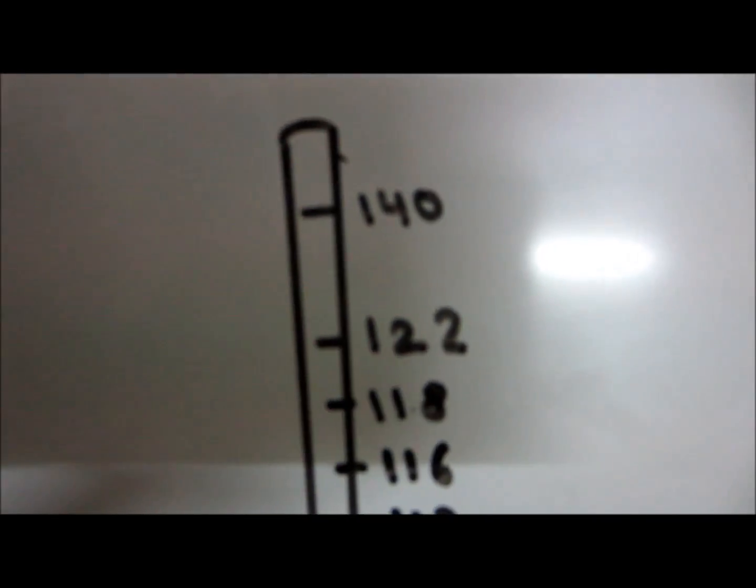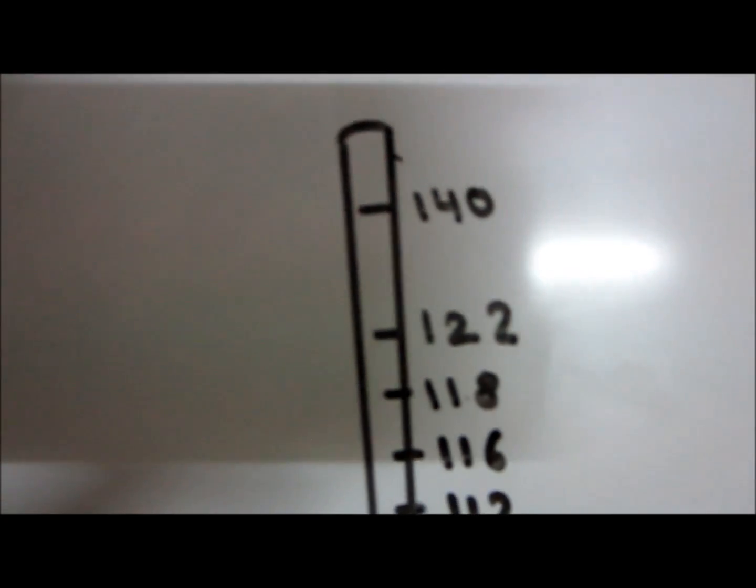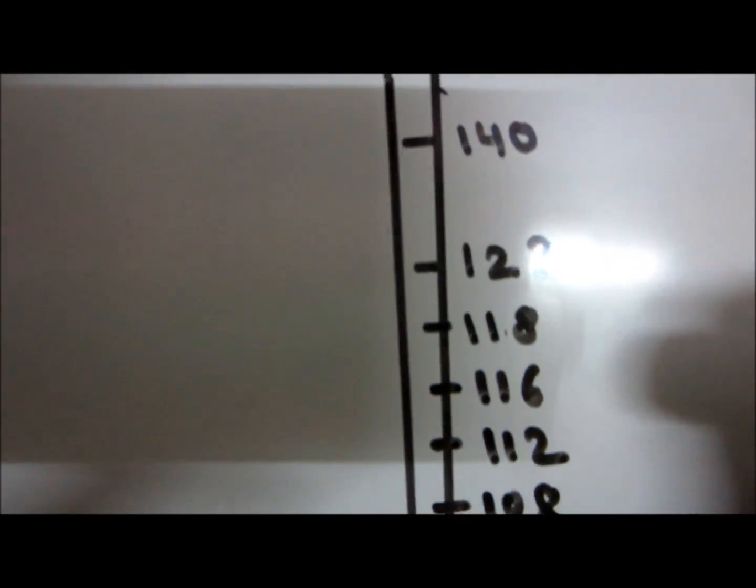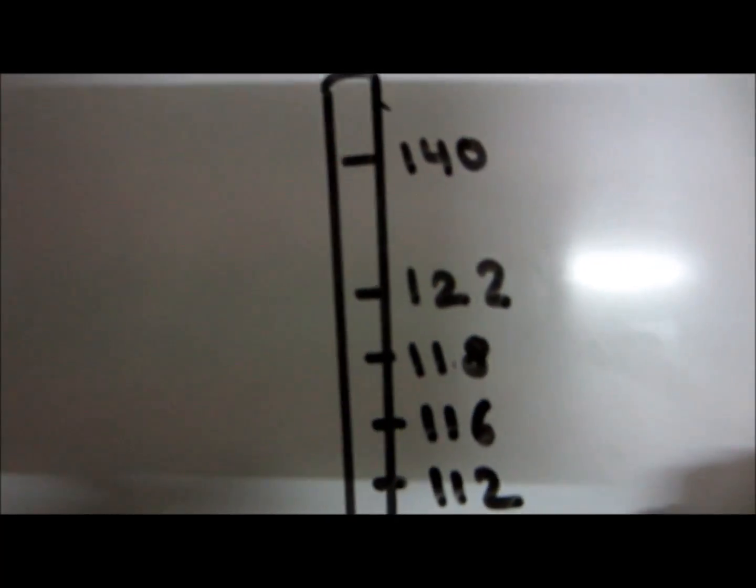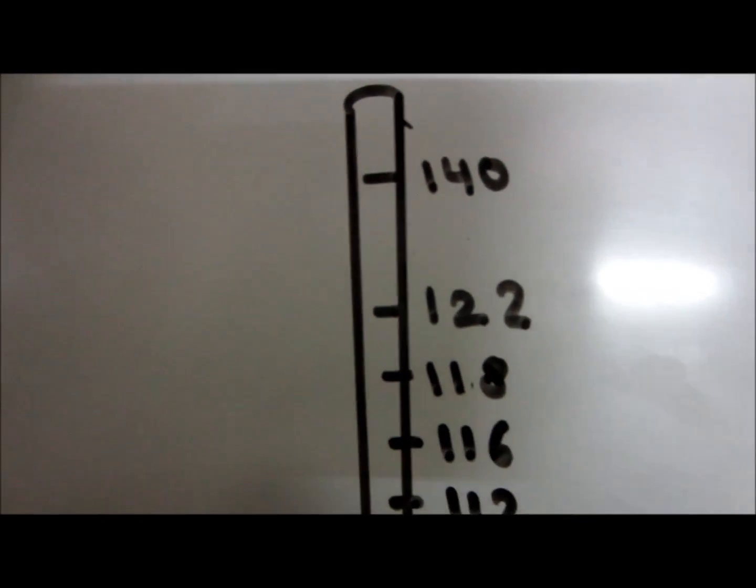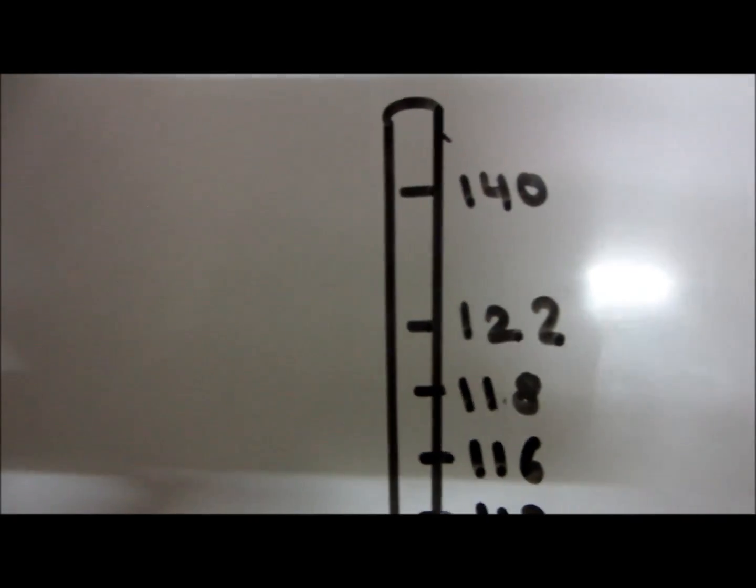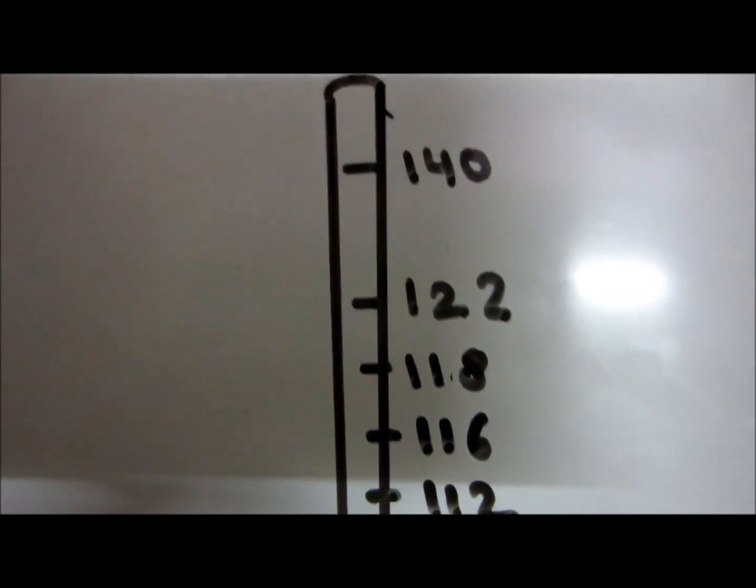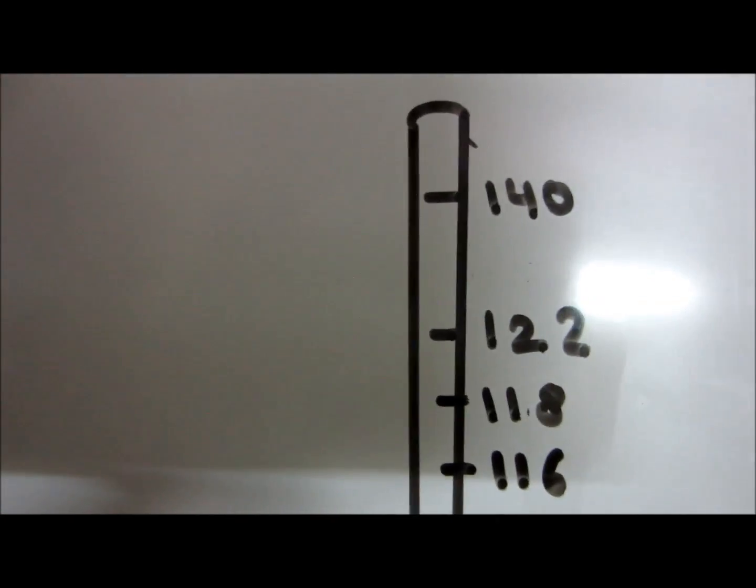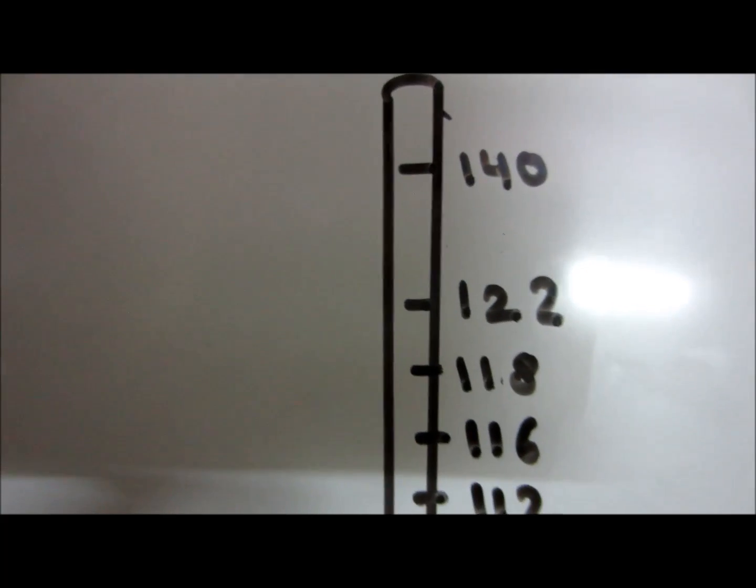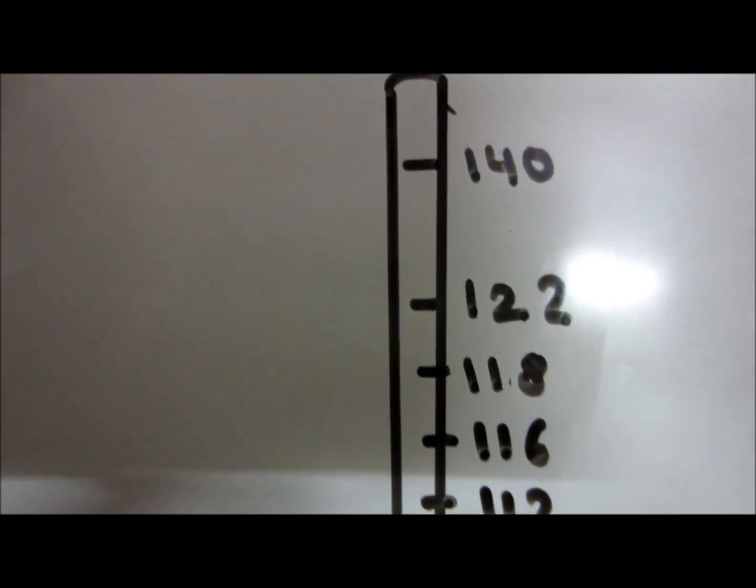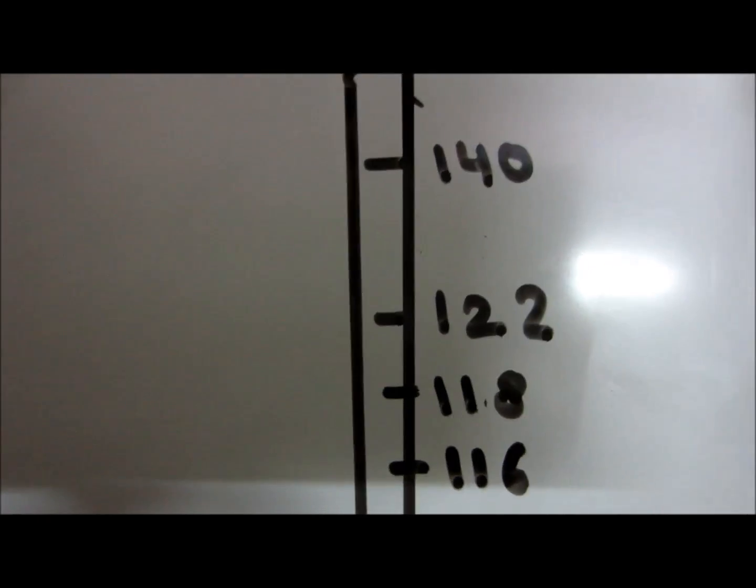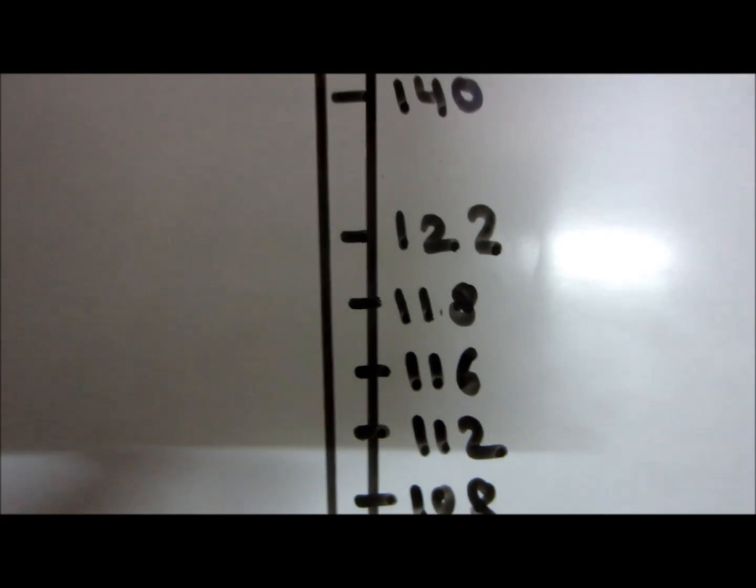Now what we are going to tell you is about the pulsus paradoxus. We have increased the pressure in the sphygmomanometer, and now the mercury is falling and we are hearing the sound. The first sound is heard, for example, at 122 mm of Hg.